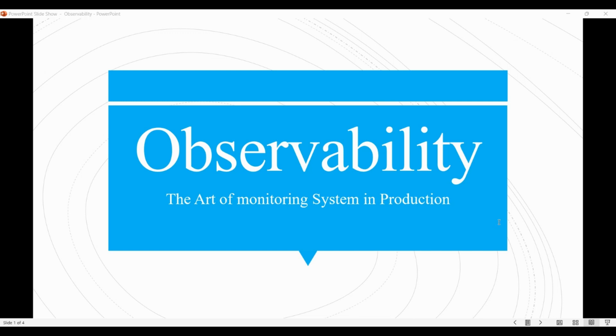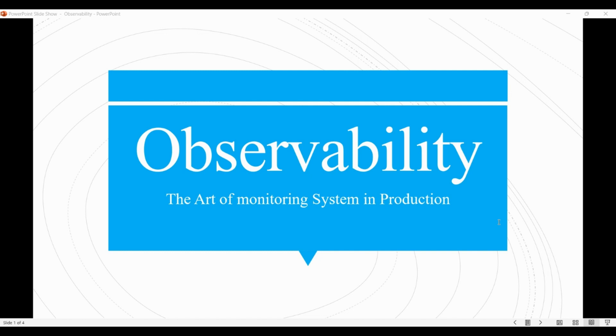Observability is a concept in software engineering that refers to the ability to understand and diagnose a system's behavior and performance through the collection, analysis, and visualization of its internal state and external interactions. In other words, it is the ability to observe what is happening inside a system without having to rely on guesswork or assumptions.